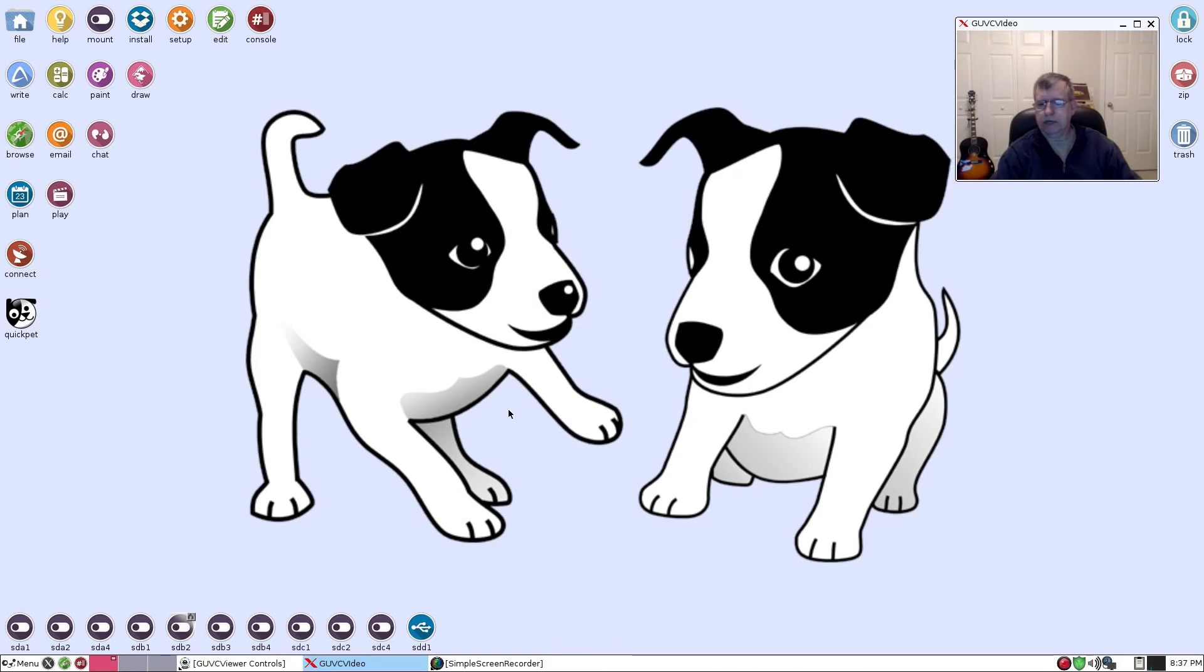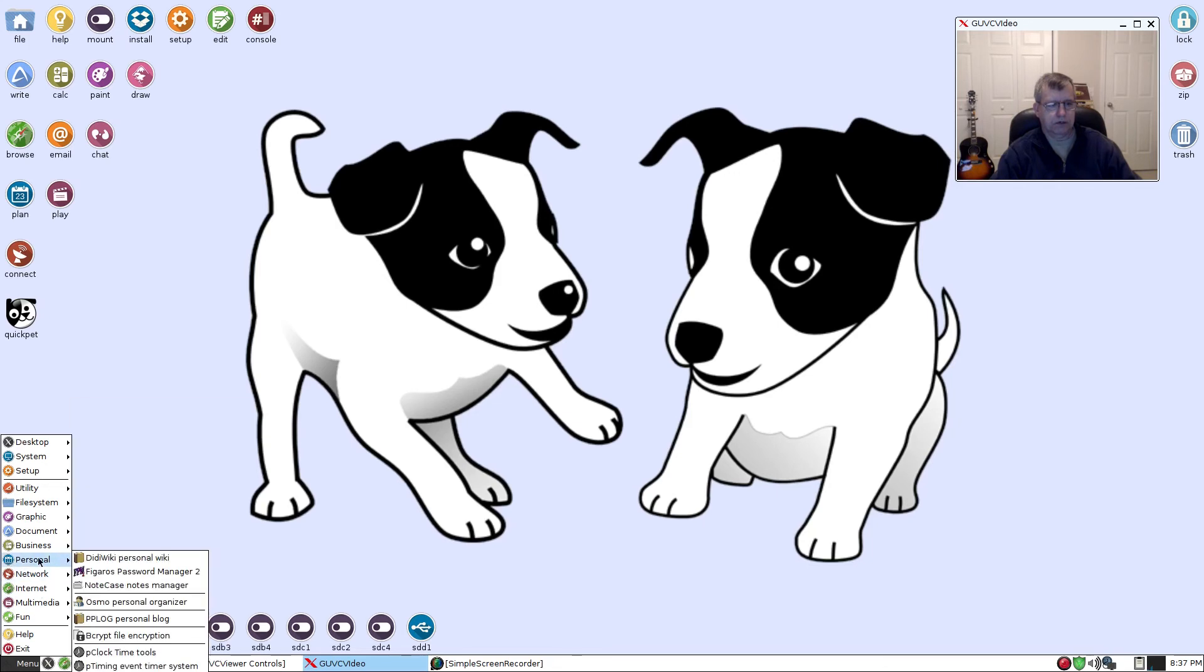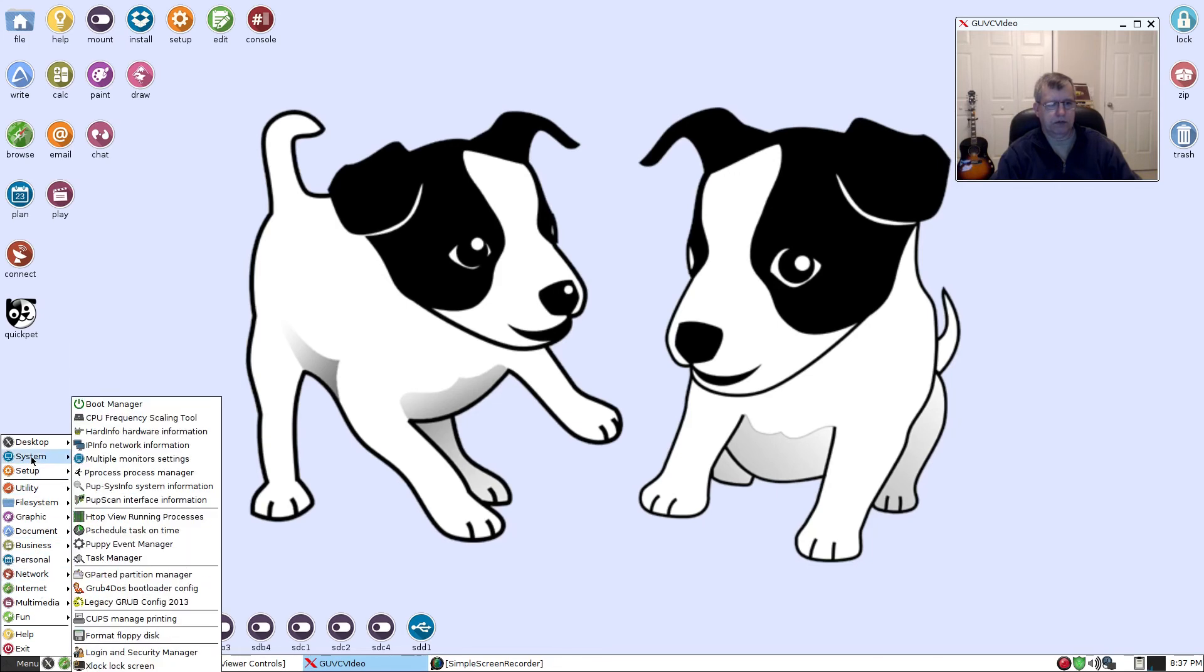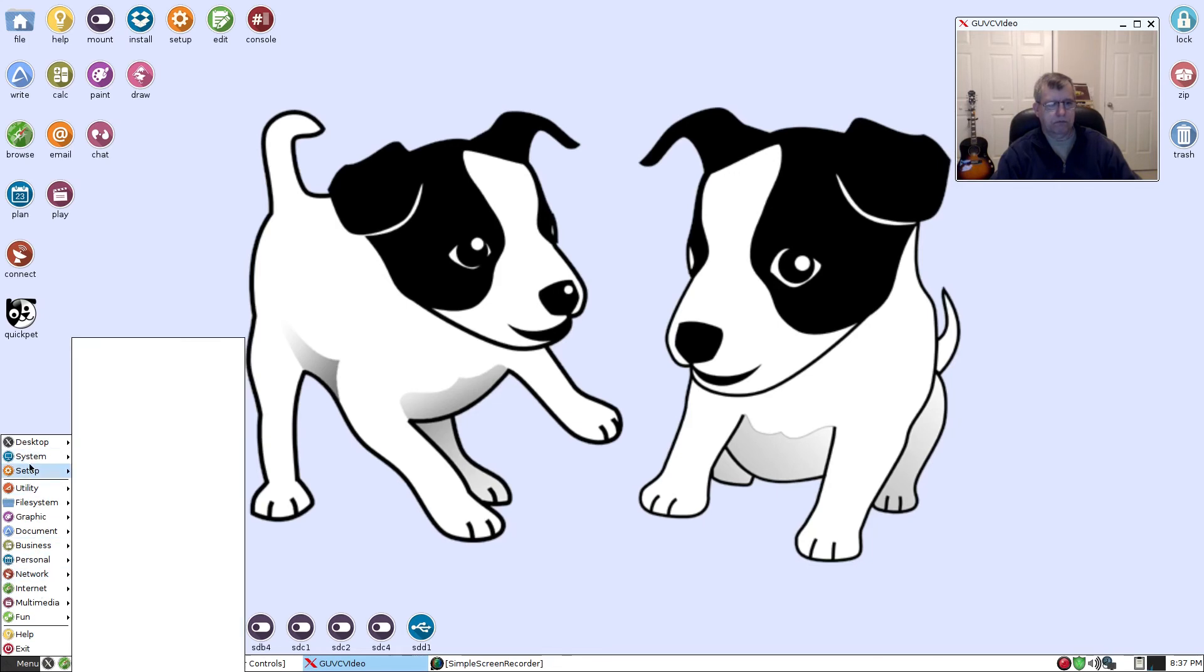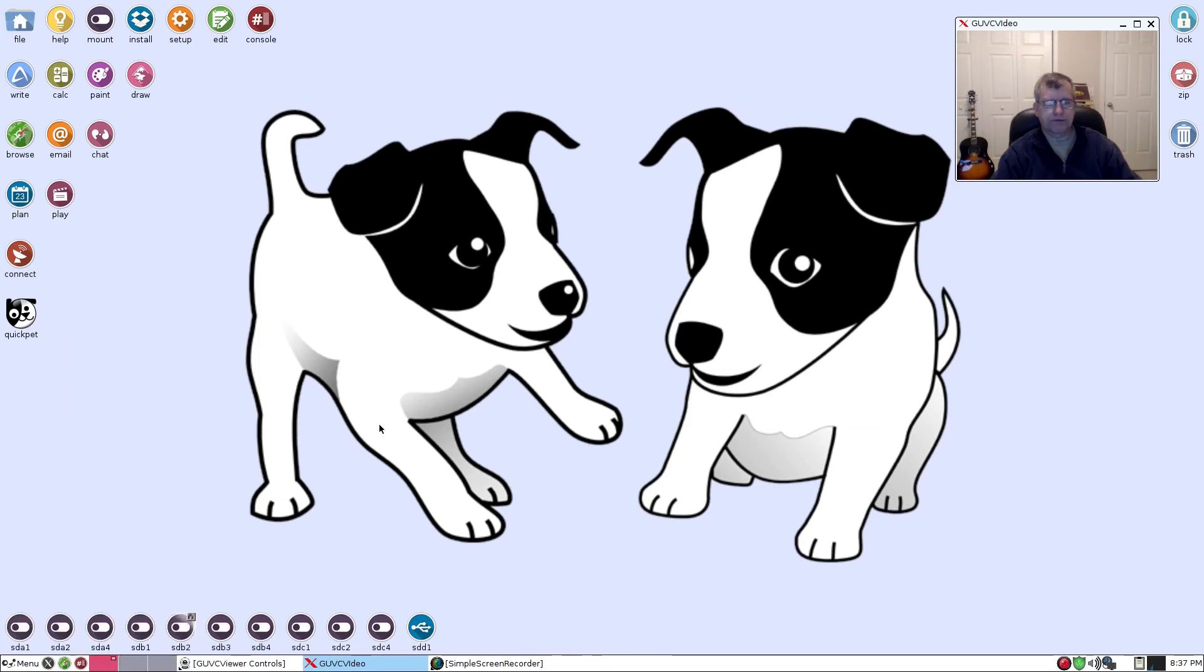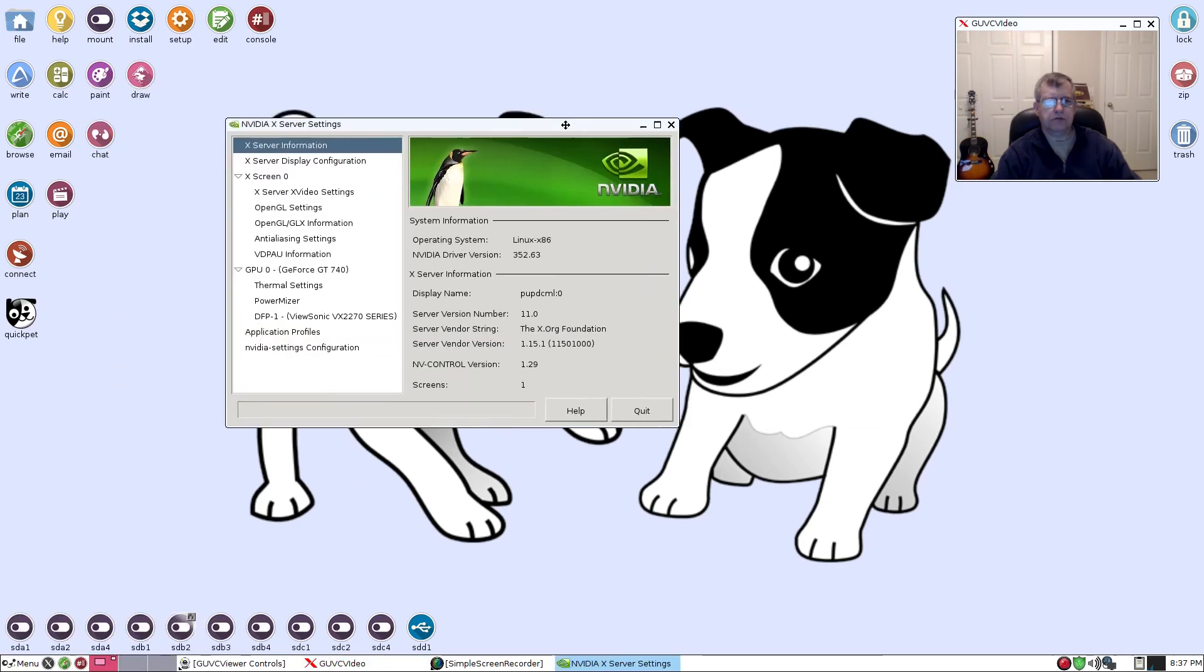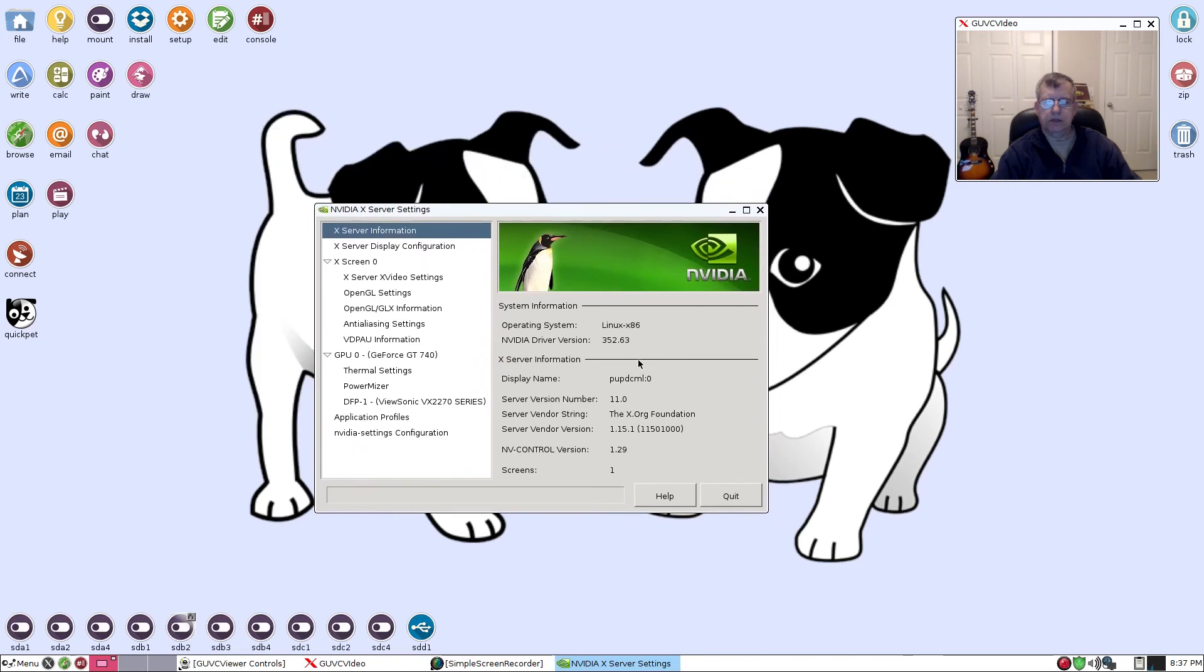Okay, welcome back guys. I am here back at Puppy Linux and we're going to take a look. Now I already know that it worked because there was a message when I first booted in saying that the NVIDIA driver was now running. So if I go into my setup, NVIDIA server 352.63, so everything is running fine.